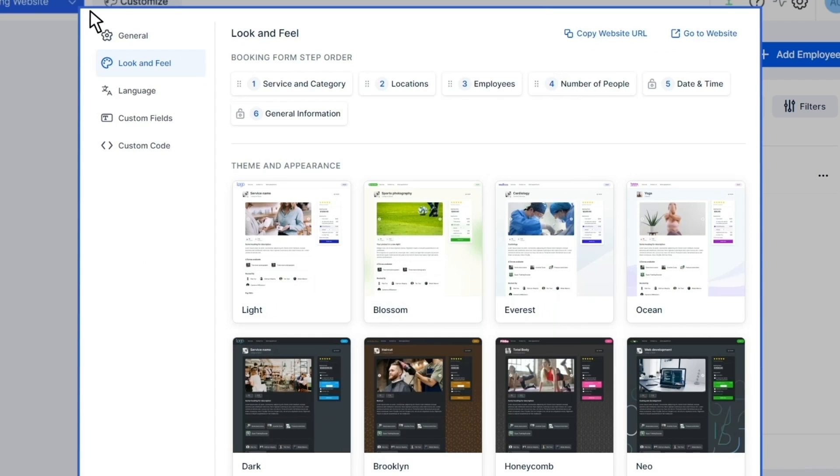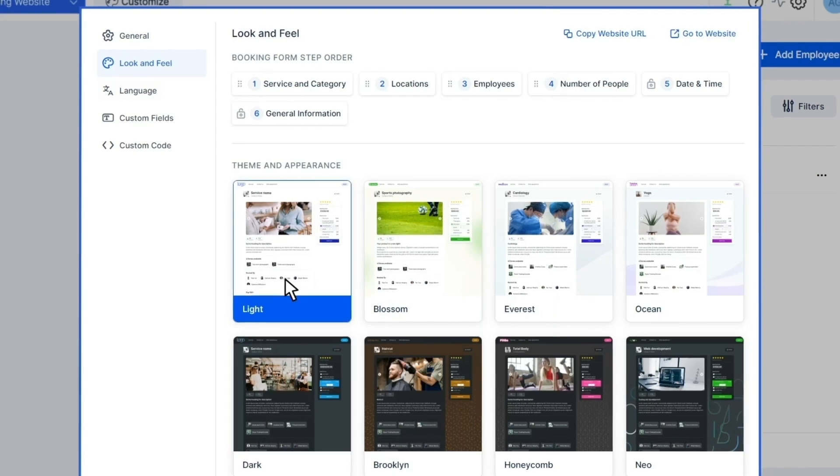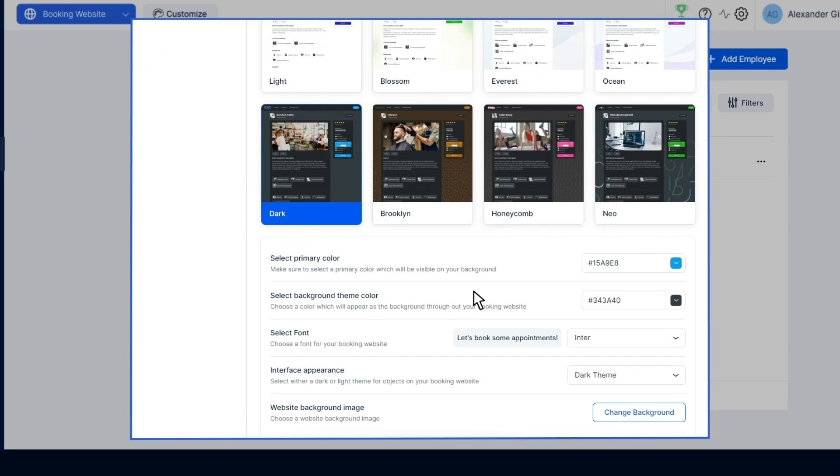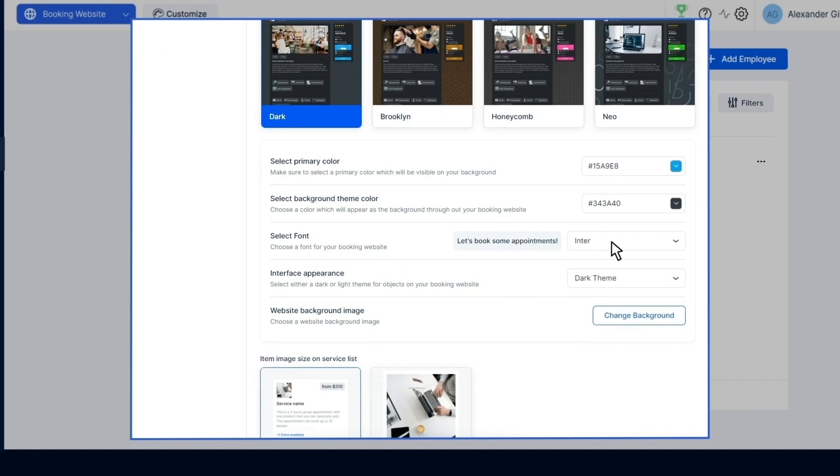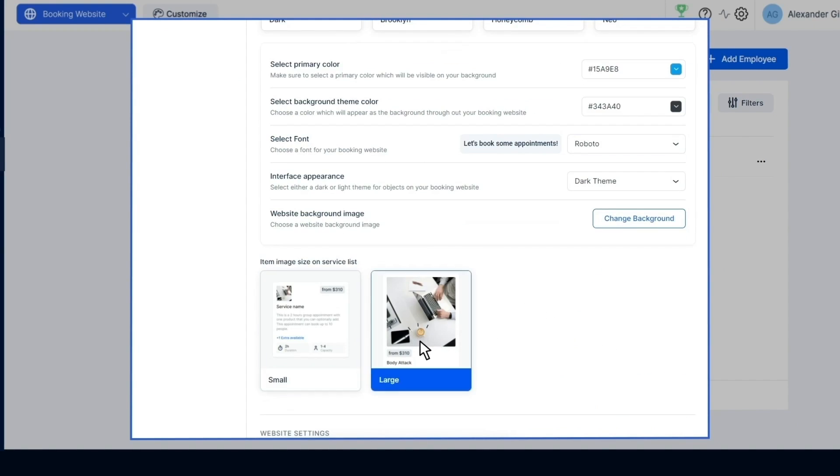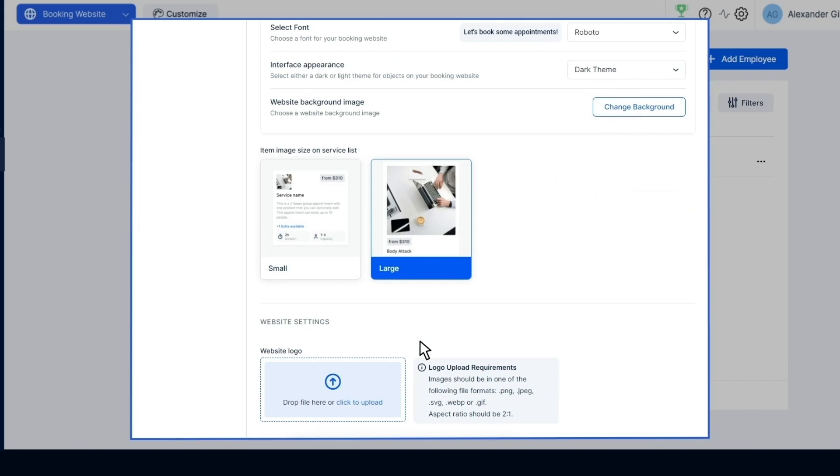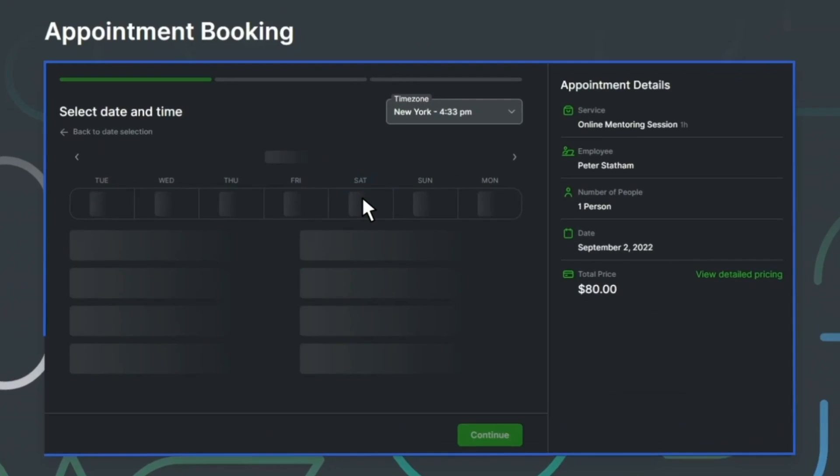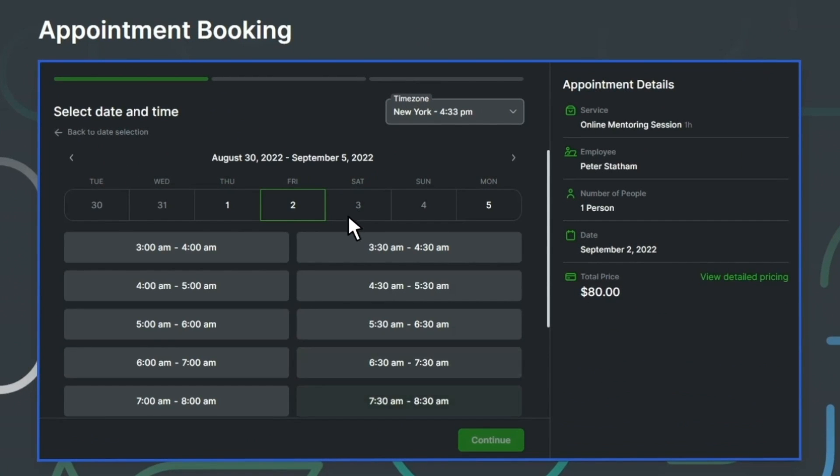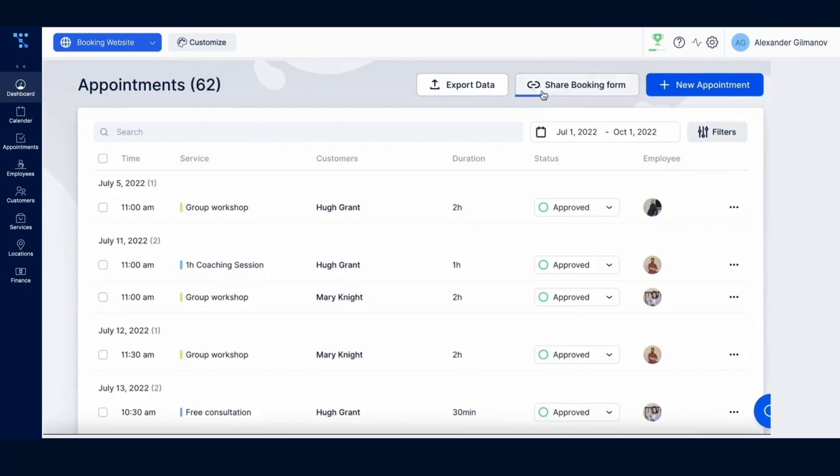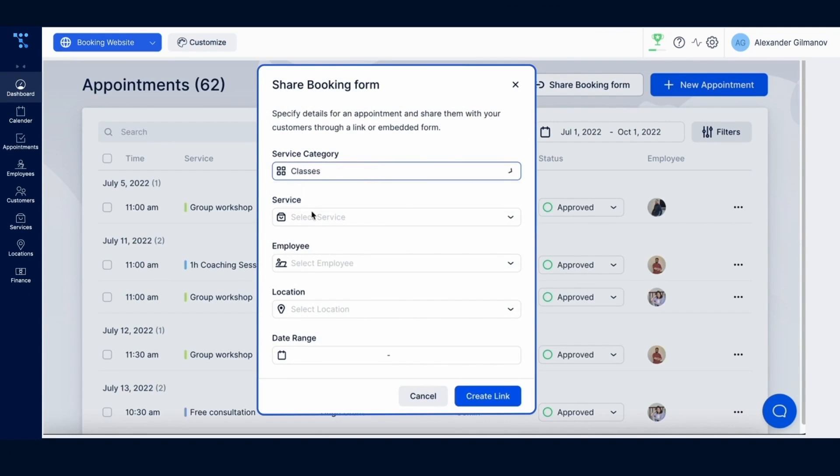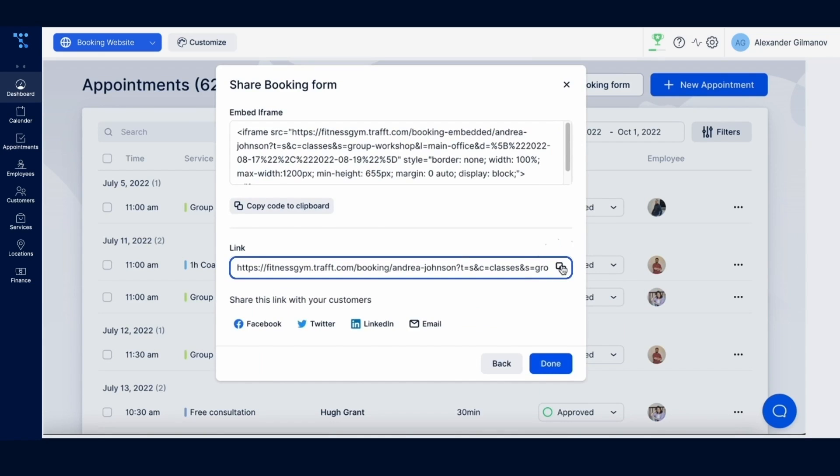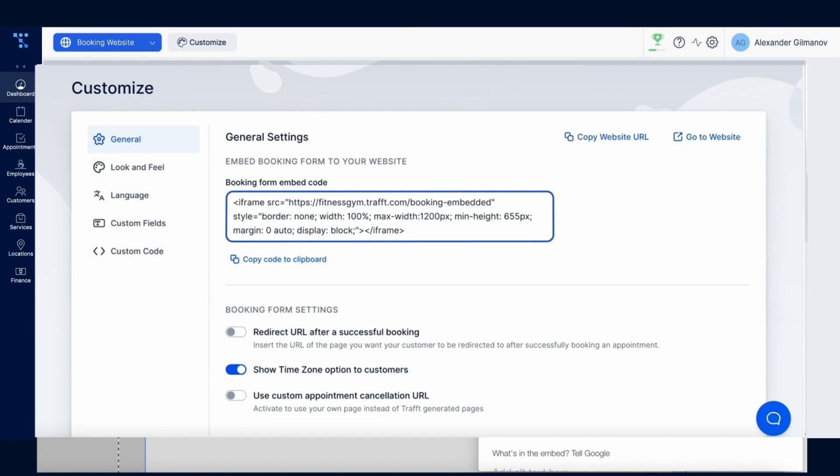Customize is where you update how the customer-facing booking page works and looks. Choose a light or dark theme for your page. Then customize everything from the font to the color, as well as from the images to the layout. Preview your custom booking page design. When it's ready to go, share the booking link with others or embed the code into your company website.